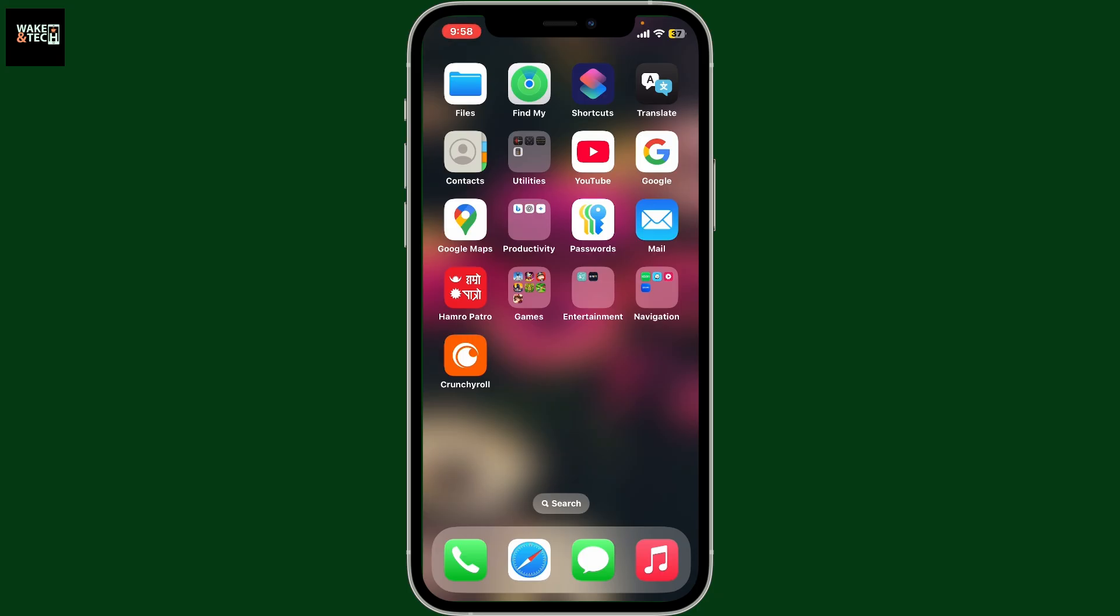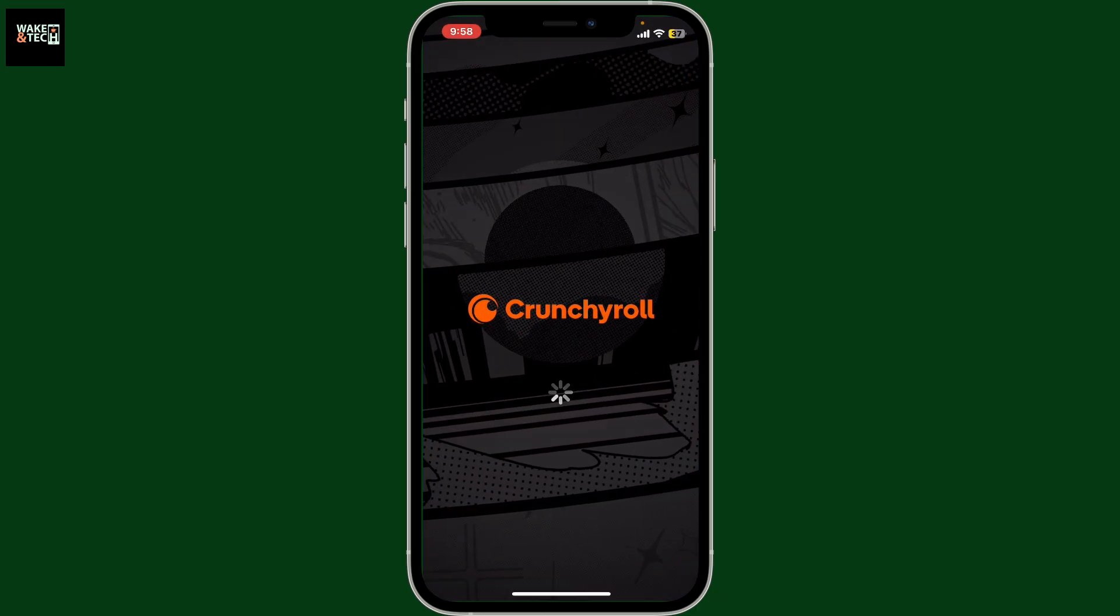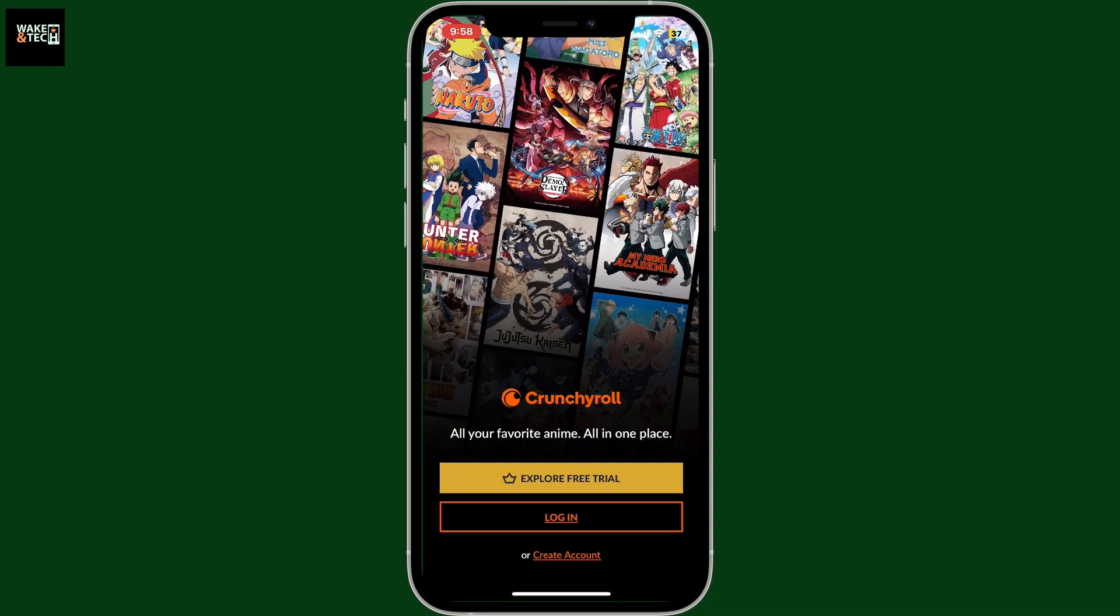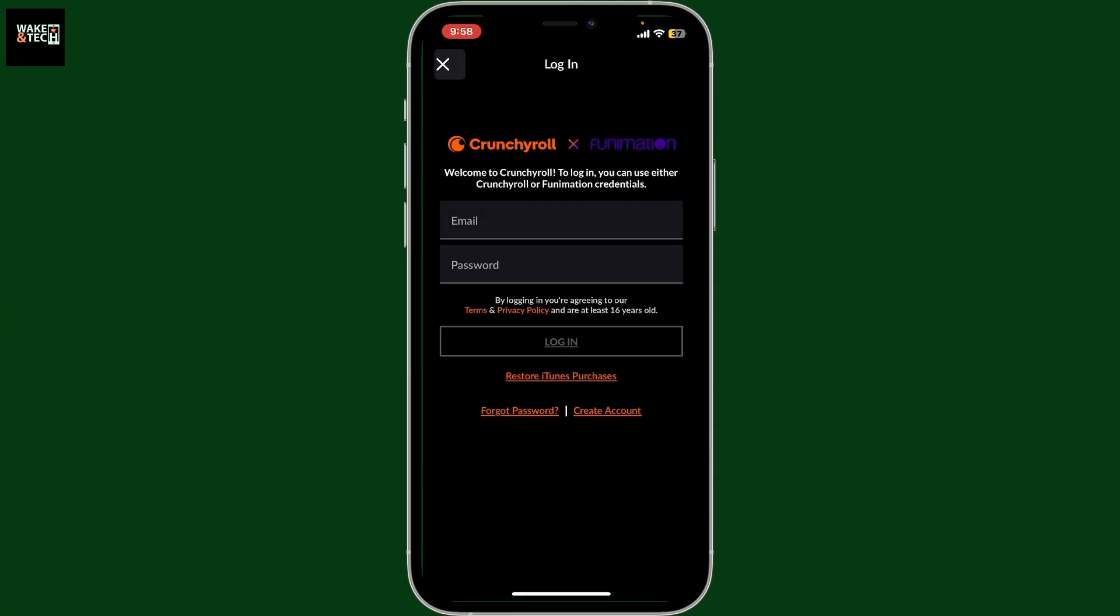Unlock your mobile device and open up the Crunchyroll app. This will take you to the login screen. From the menu, tap on Log In, then enter your email address and password associated with your Crunchyroll account.